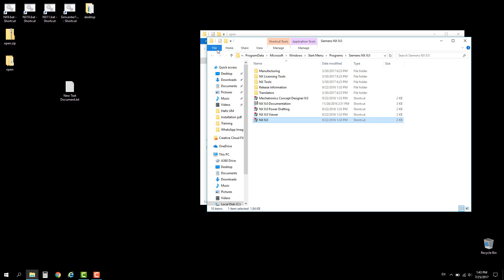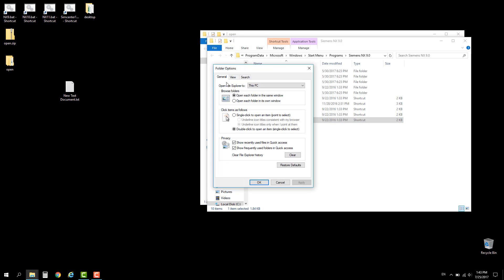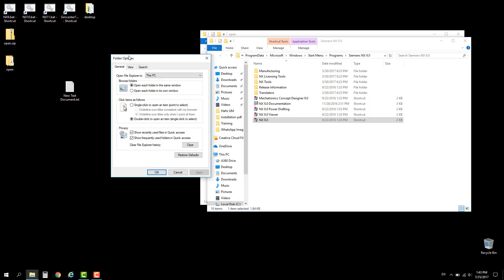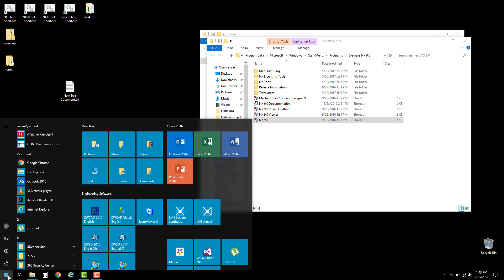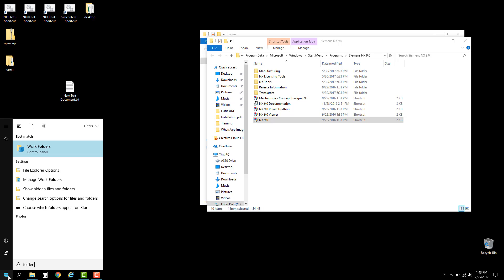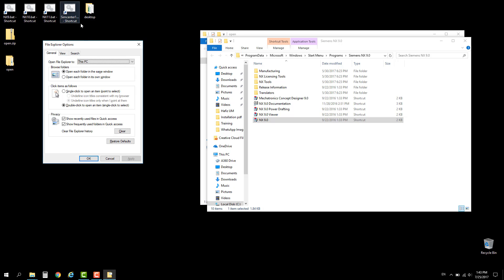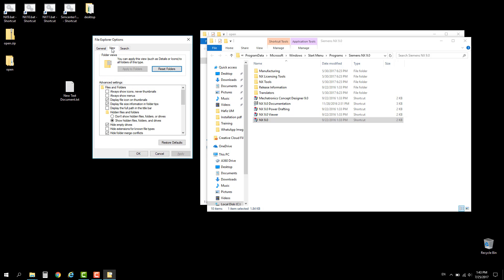Go to the file tab on any folder and choose Options. This will call the Folder Options dialog box, or you can initiate this dialog box from the start menu by typing folder options. From this dialog box go to the View tab and make sure that 'Hide extensions for known file types' is unchecked.